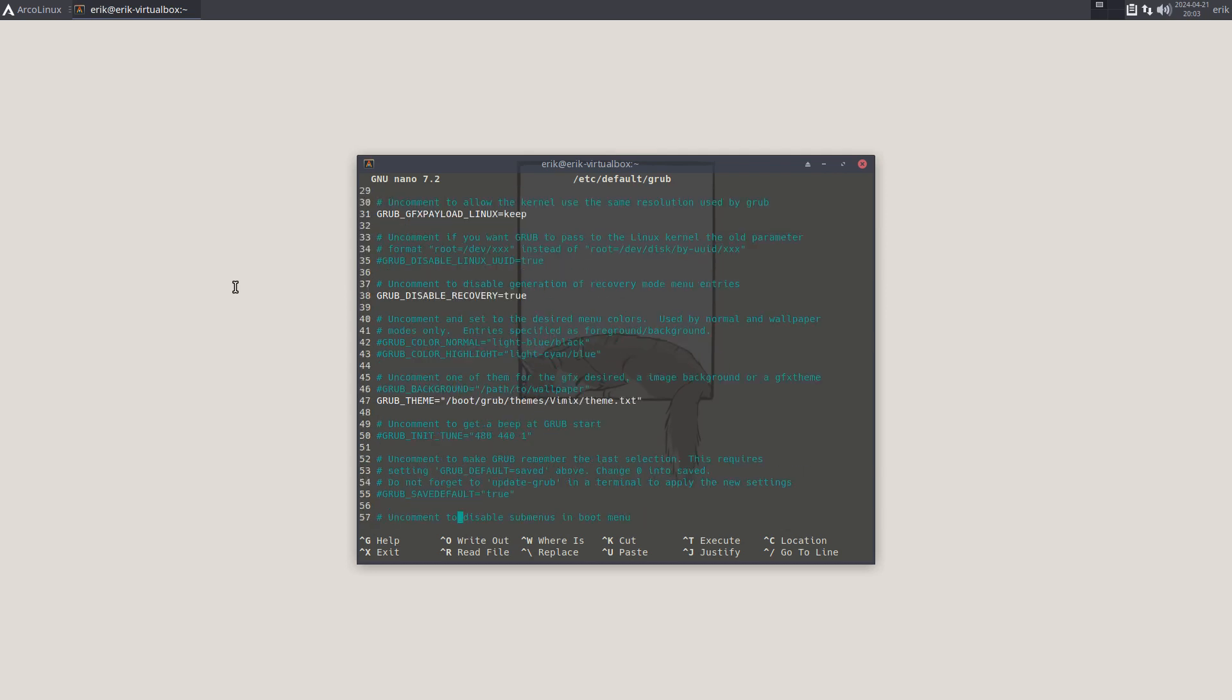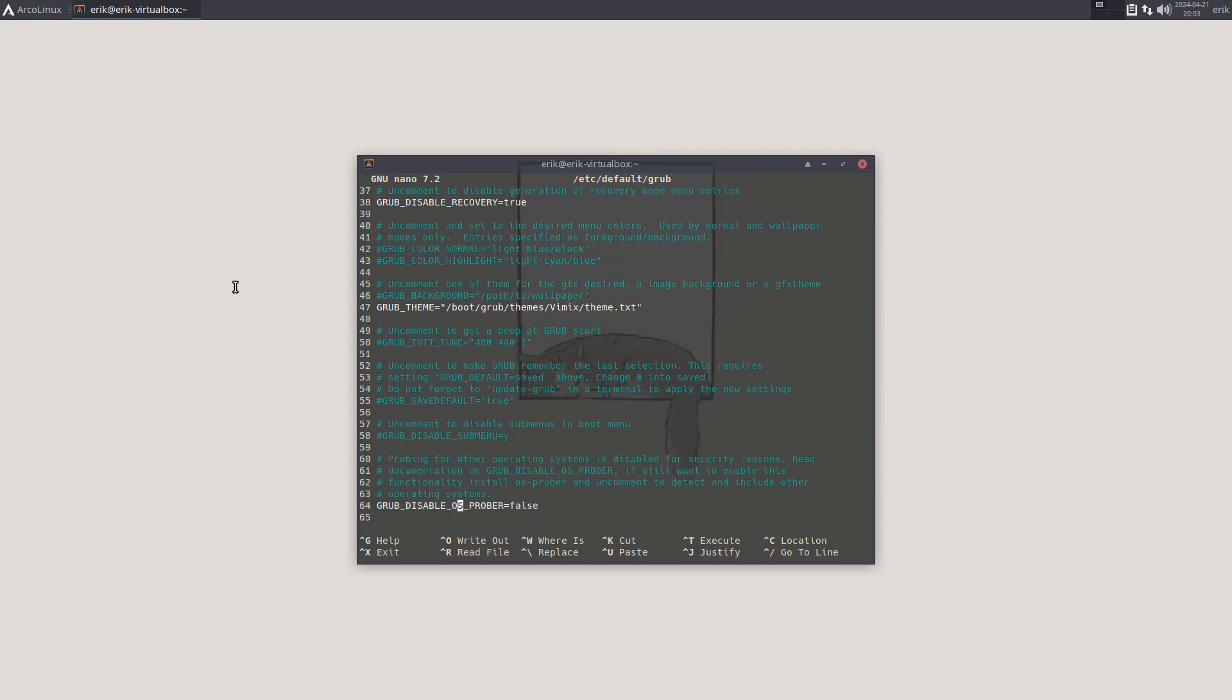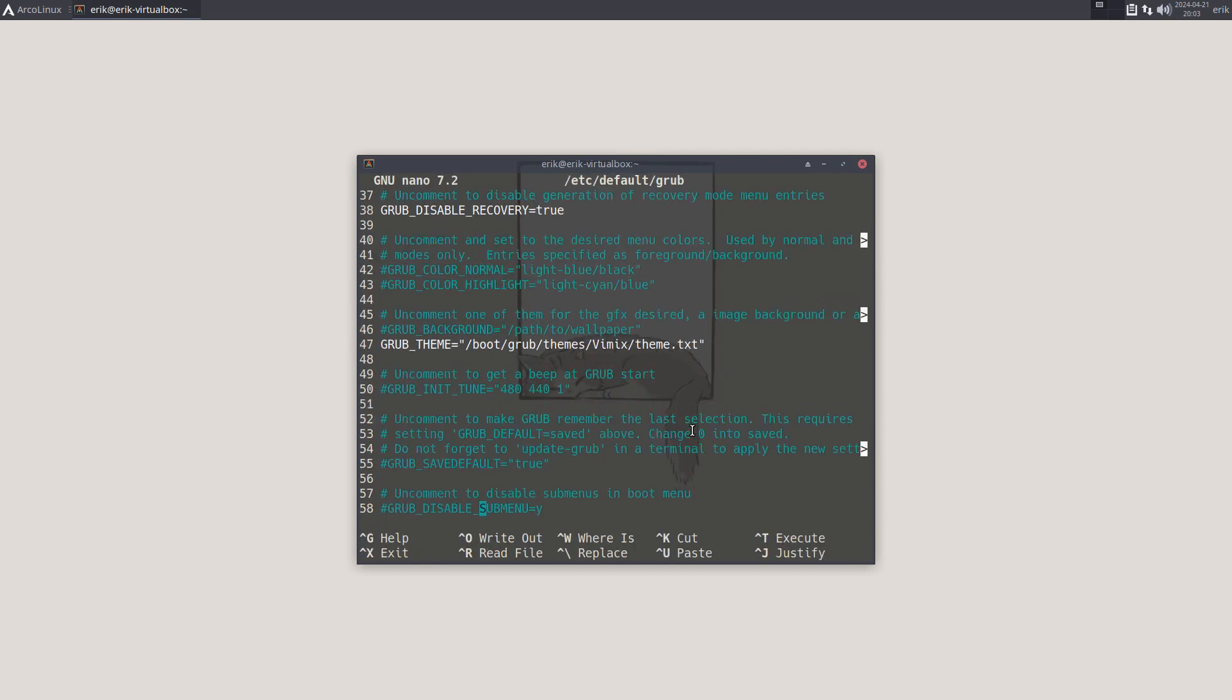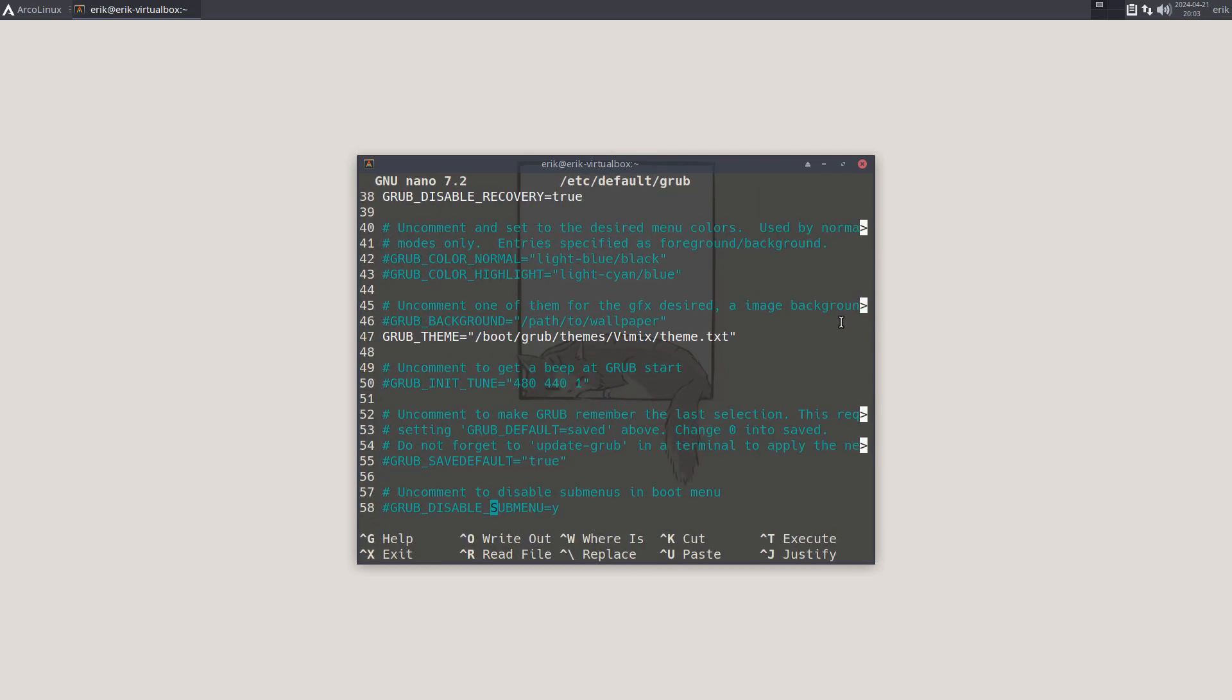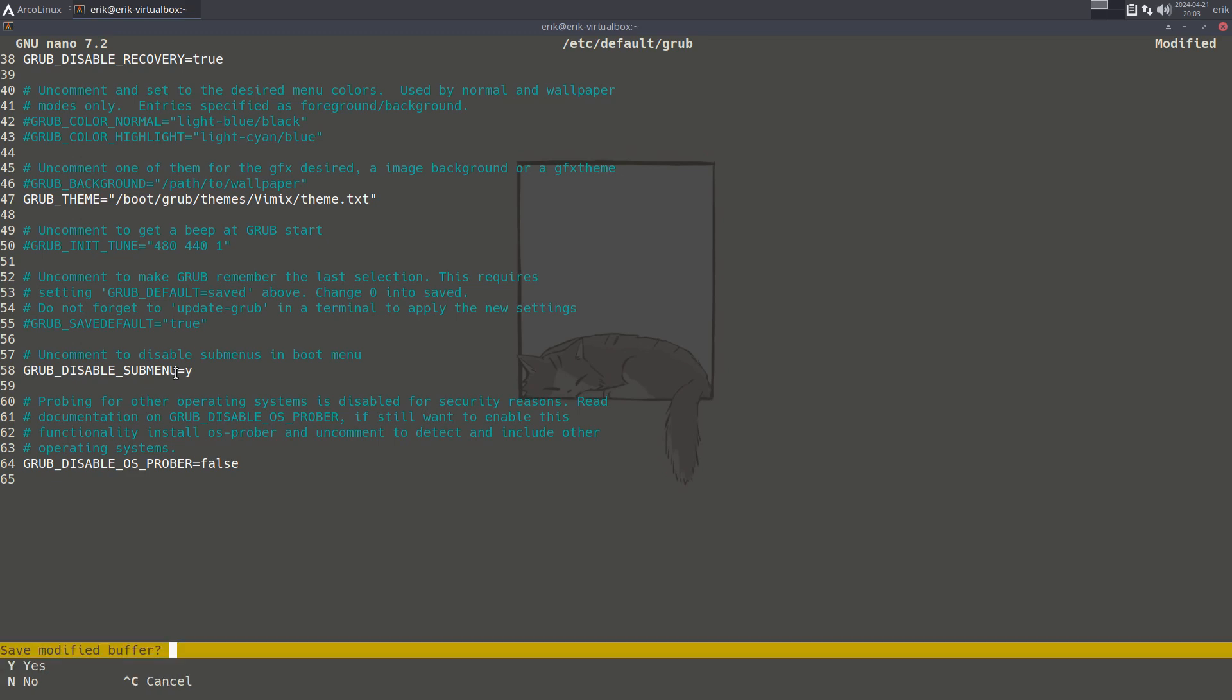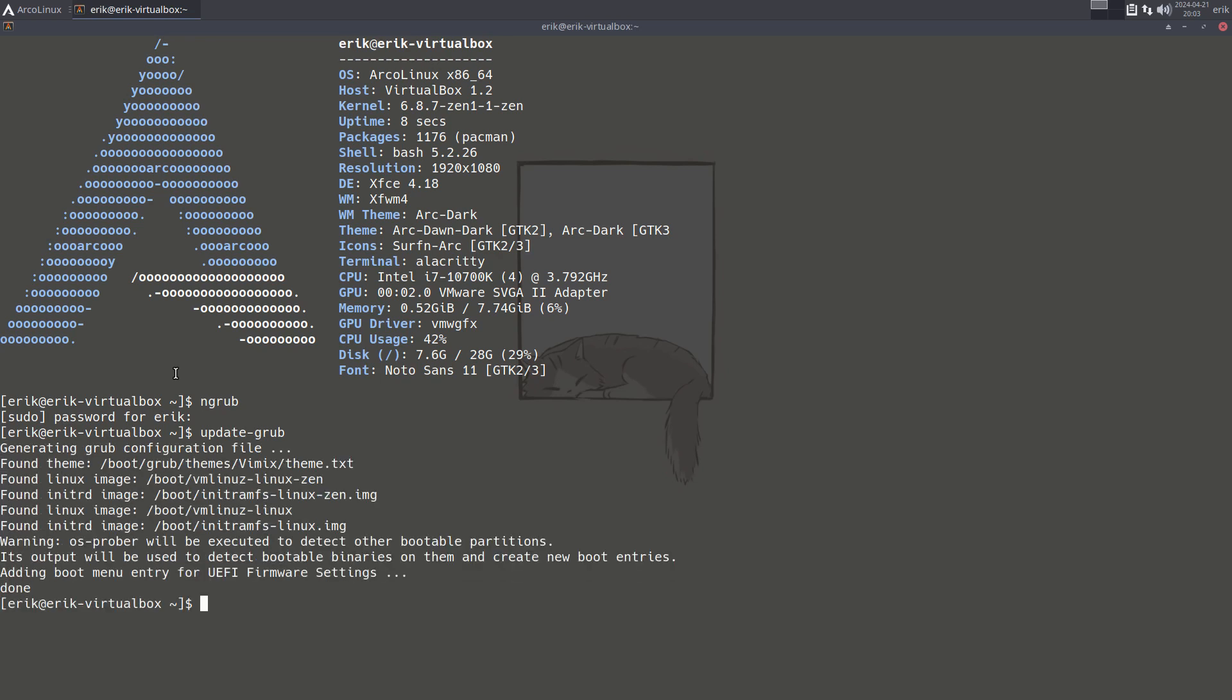But down here it says 'uncomment this to disable sub-menus in boot menu.' If you do this, then the Zen kernel is in there. Let's go step by step - baby steps. Update GRUB, reboot, one change at a time.